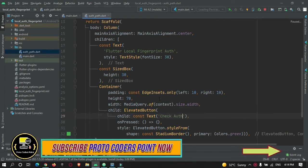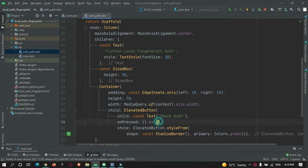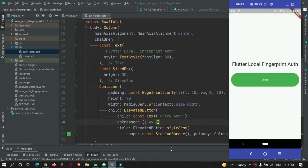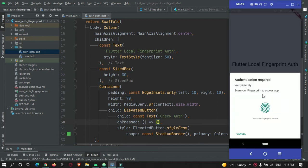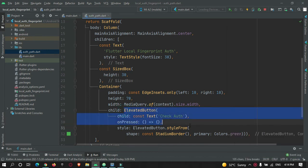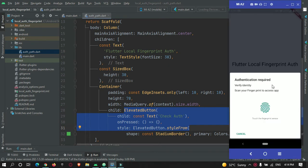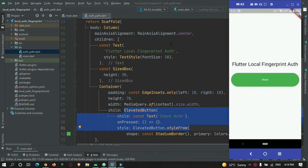When I press on this button, I want to show a dialog box to check authentication - something like this, as you can see here. This is the button which invokes the authentication dialog.